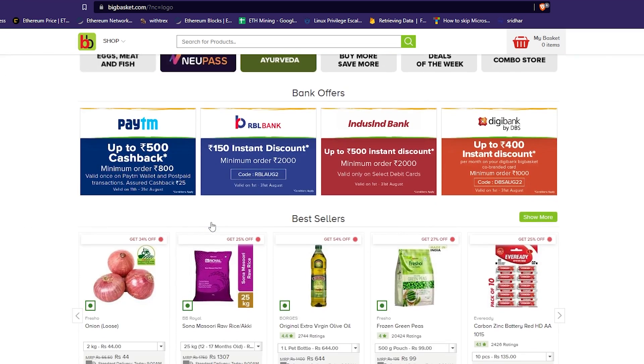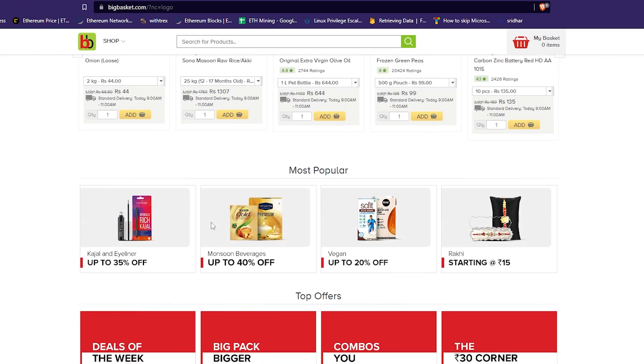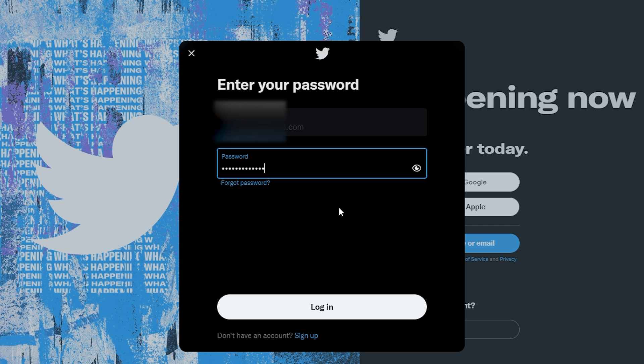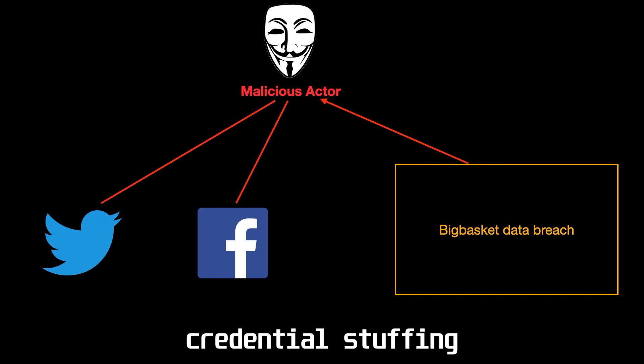And if you are using this same compromised password on some other website, like let's say facebook.com or twitter.com, hackers can simply perform credential stuffing and use your compromised password to take over your Facebook or your Twitter account.